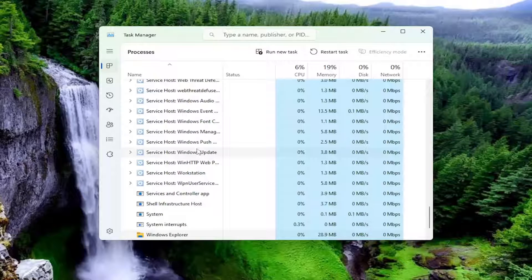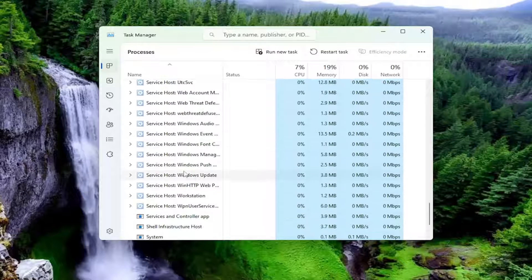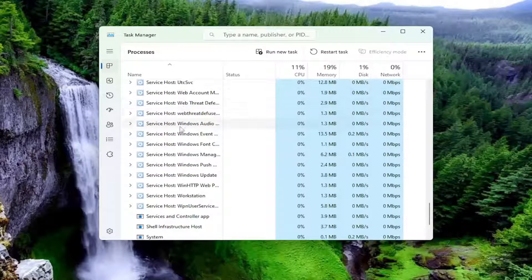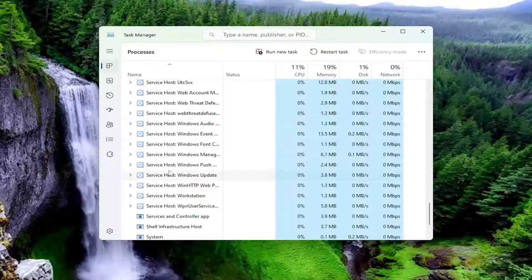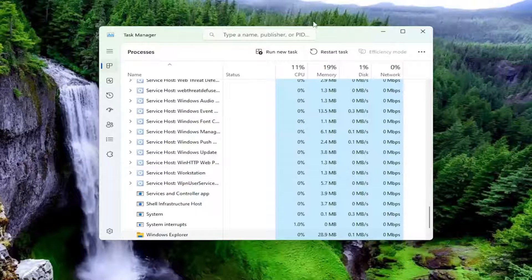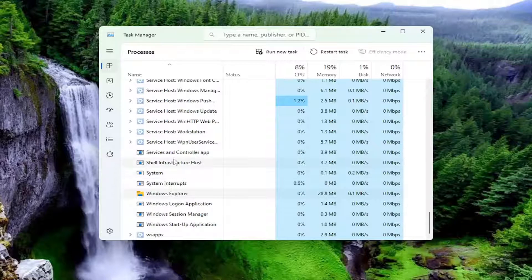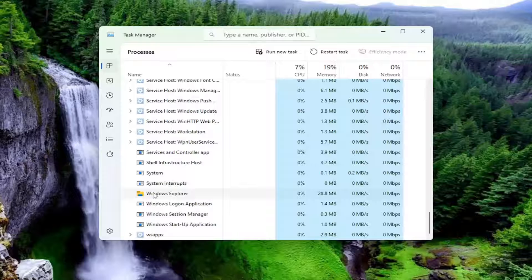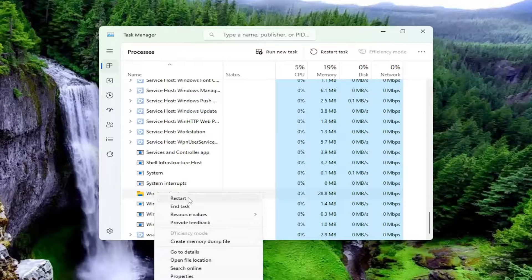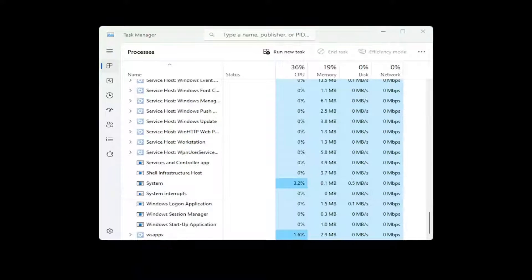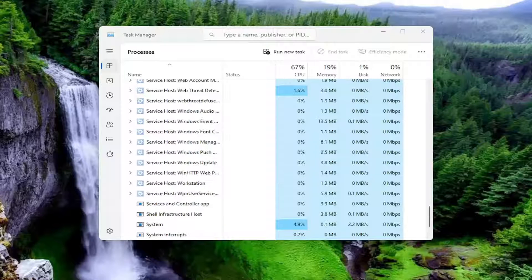Alternatively, you can just continue to scroll down. I just find that it's quicker just to click on an item in here and start typing it in. You can also search for it up at the top here as well. So when you locate Windows Explorer, you want to right click on it and select restart. Give that a moment.